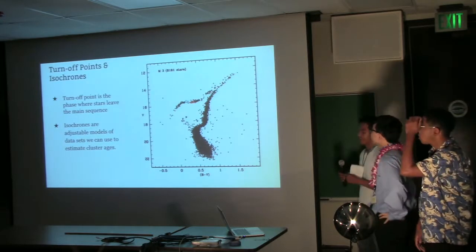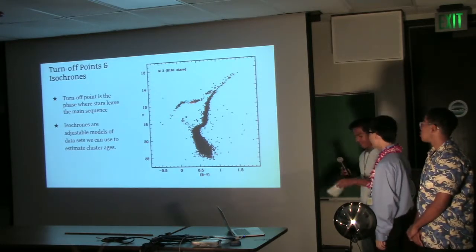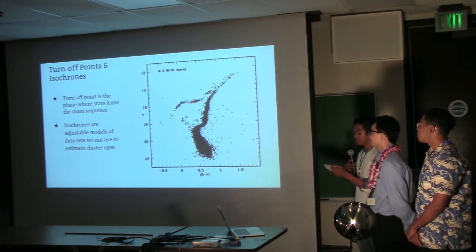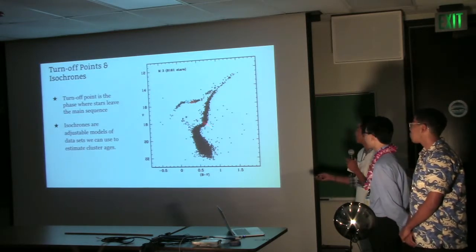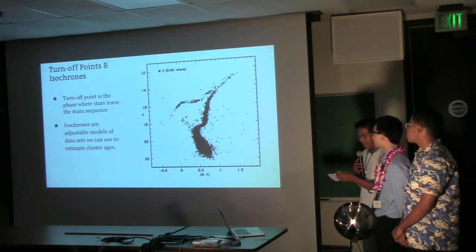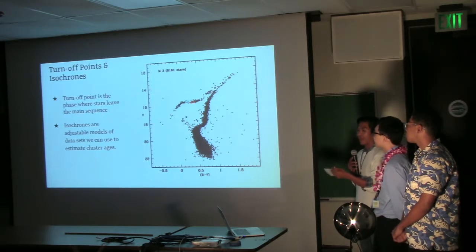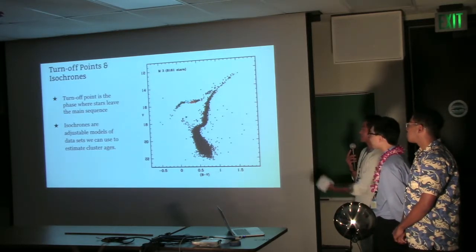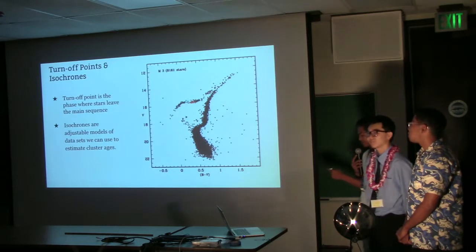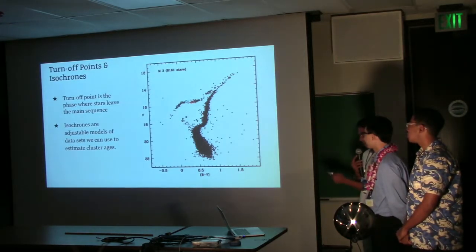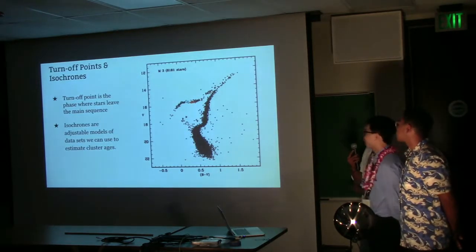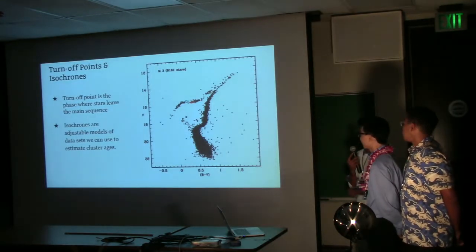The turnoff point is the phase where stars start dispersing from the main sequence. It is important to know that the sharper the turnoff point is, the younger the cluster is. Isochrones are adjustable models of data that we can use to estimate cluster ages.